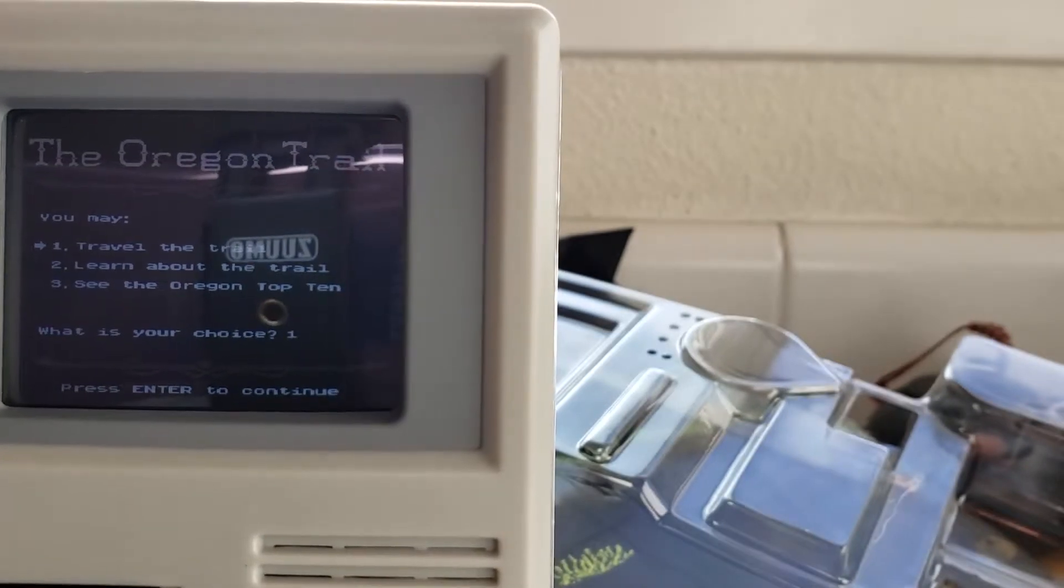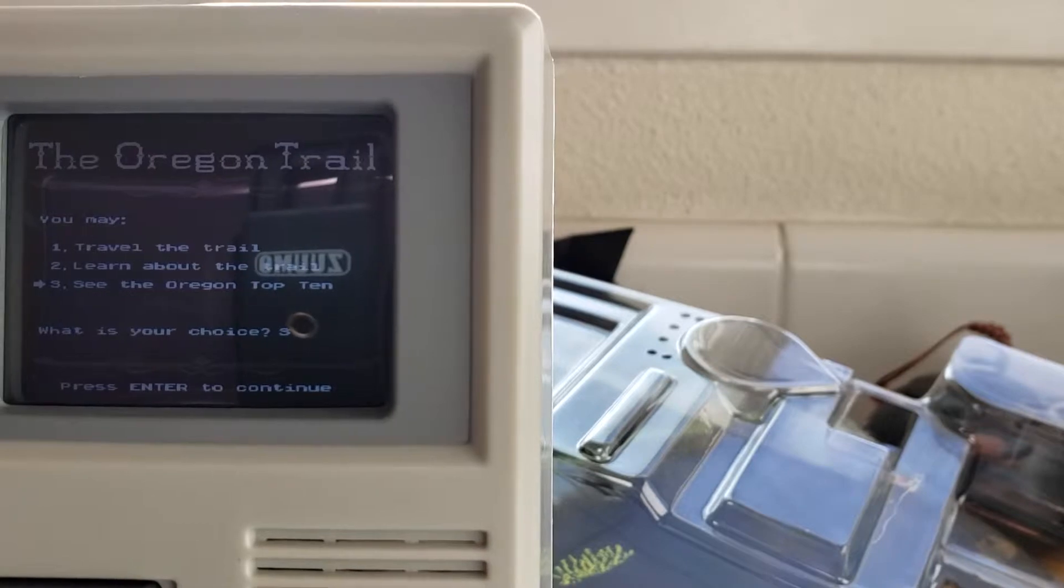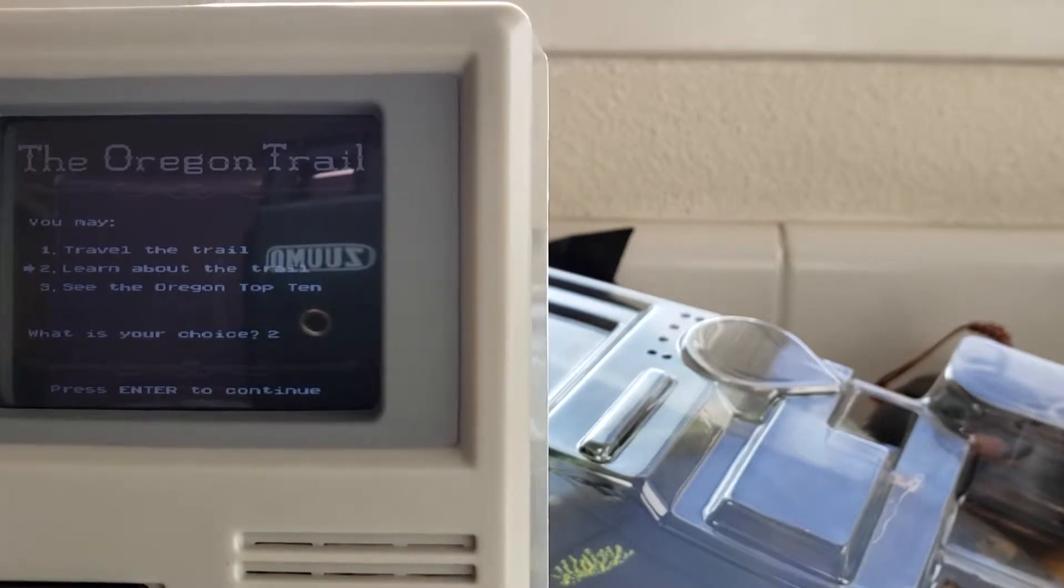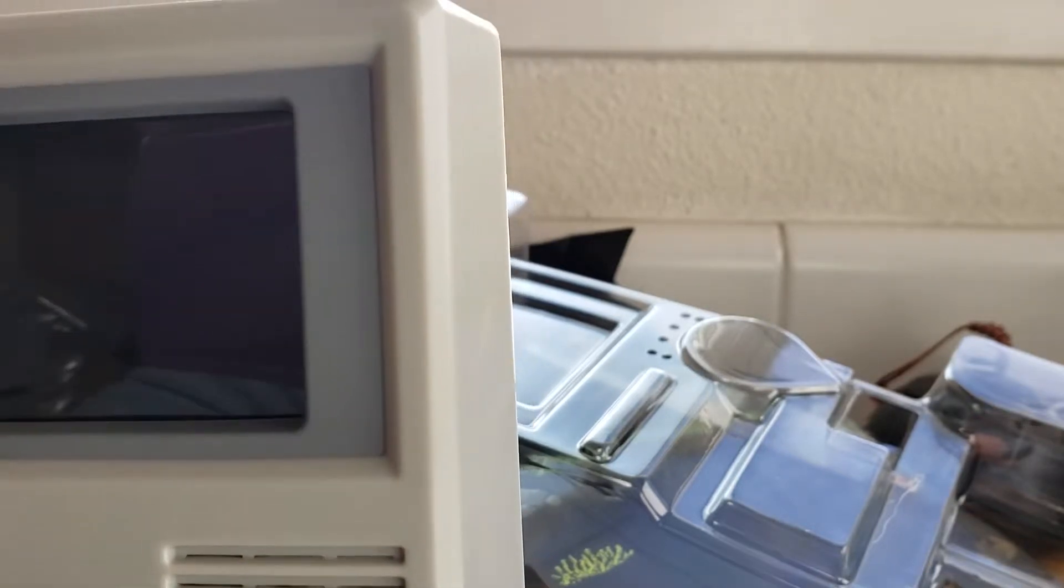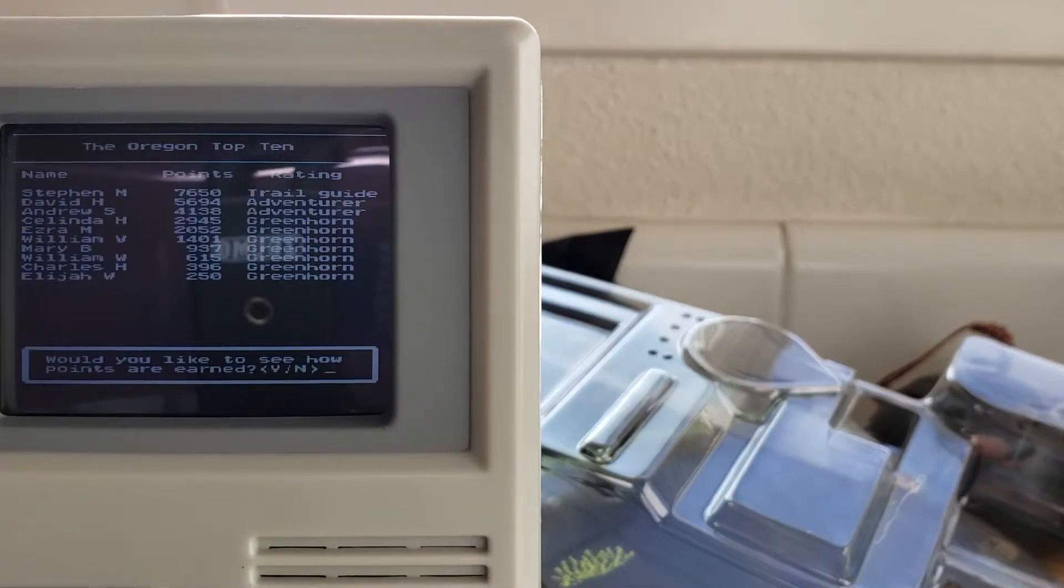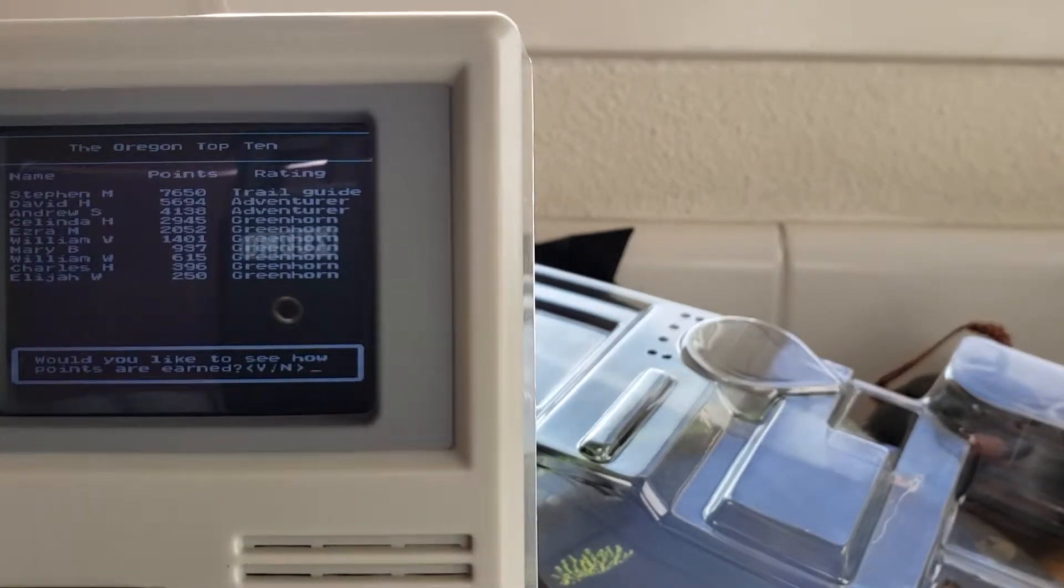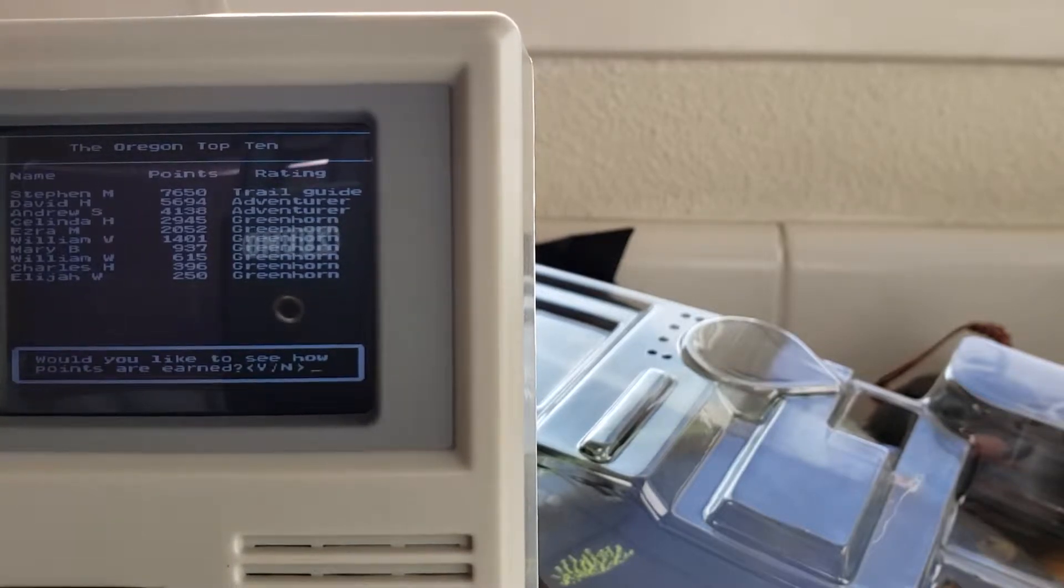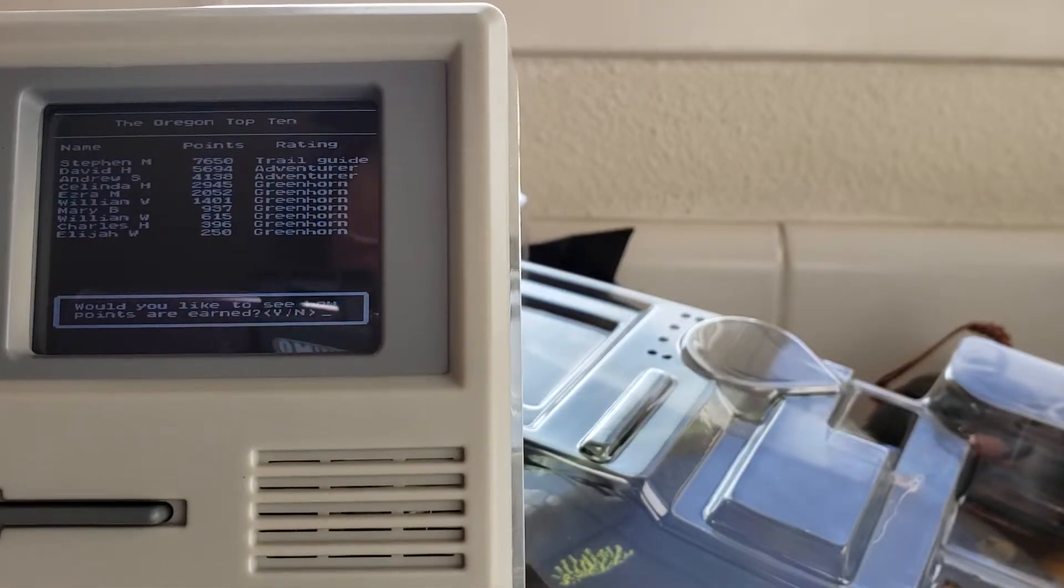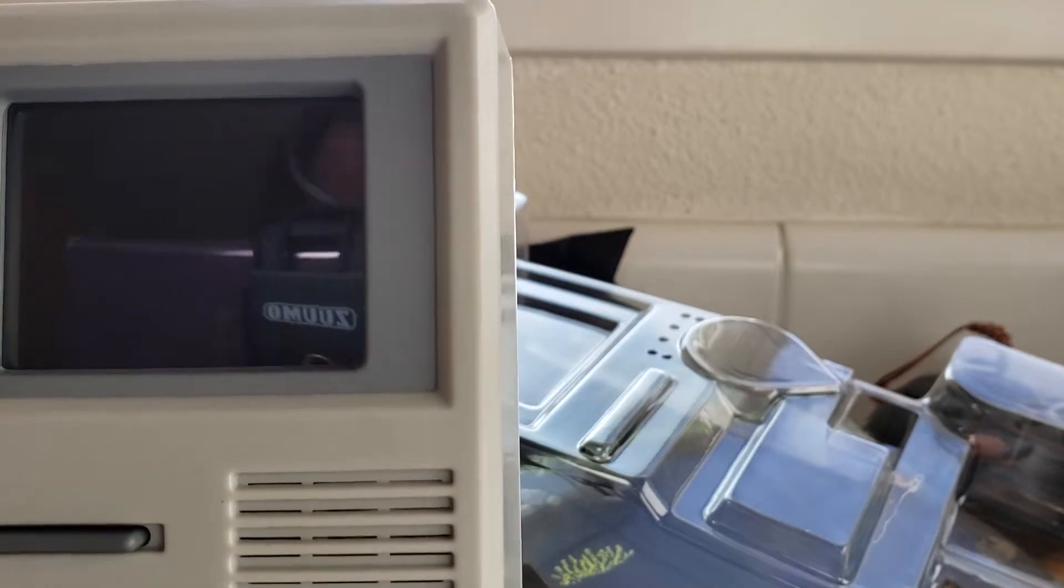You may travel the trail, learn about the trail, see the Oregon Top 10. What is your choice? Should we see the Oregon Top 10, maybe? Okay. So, this is for, I guess, default people who get the score. Right now, this is default because nobody has played this yet. How points are earned?